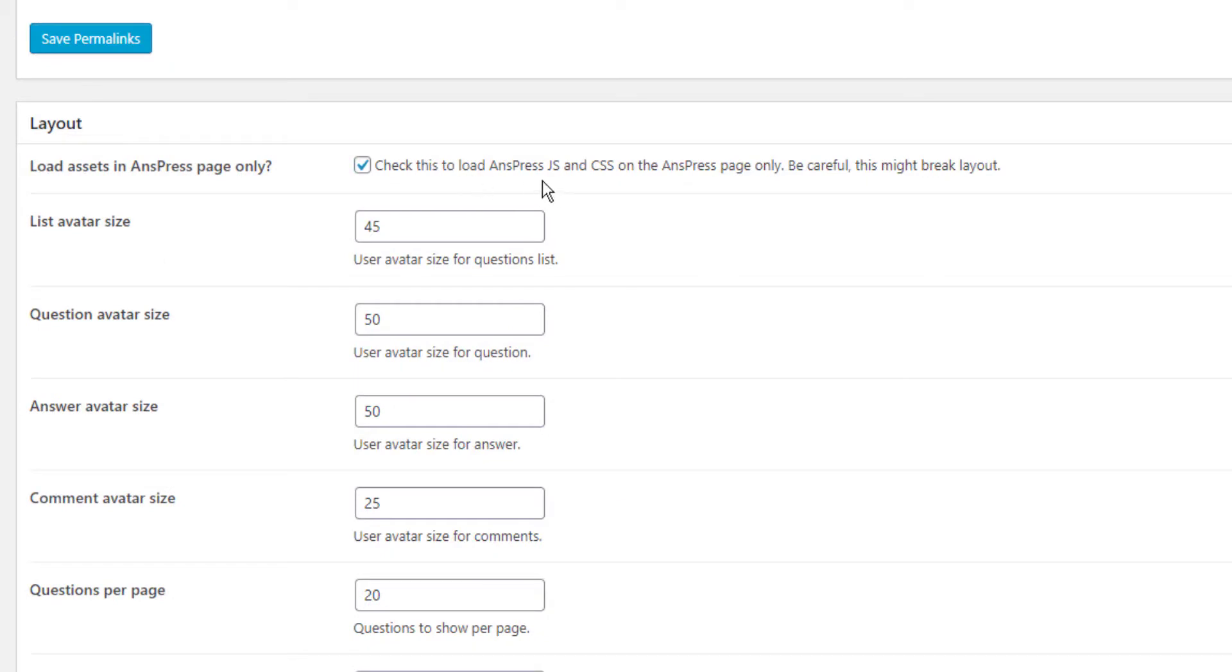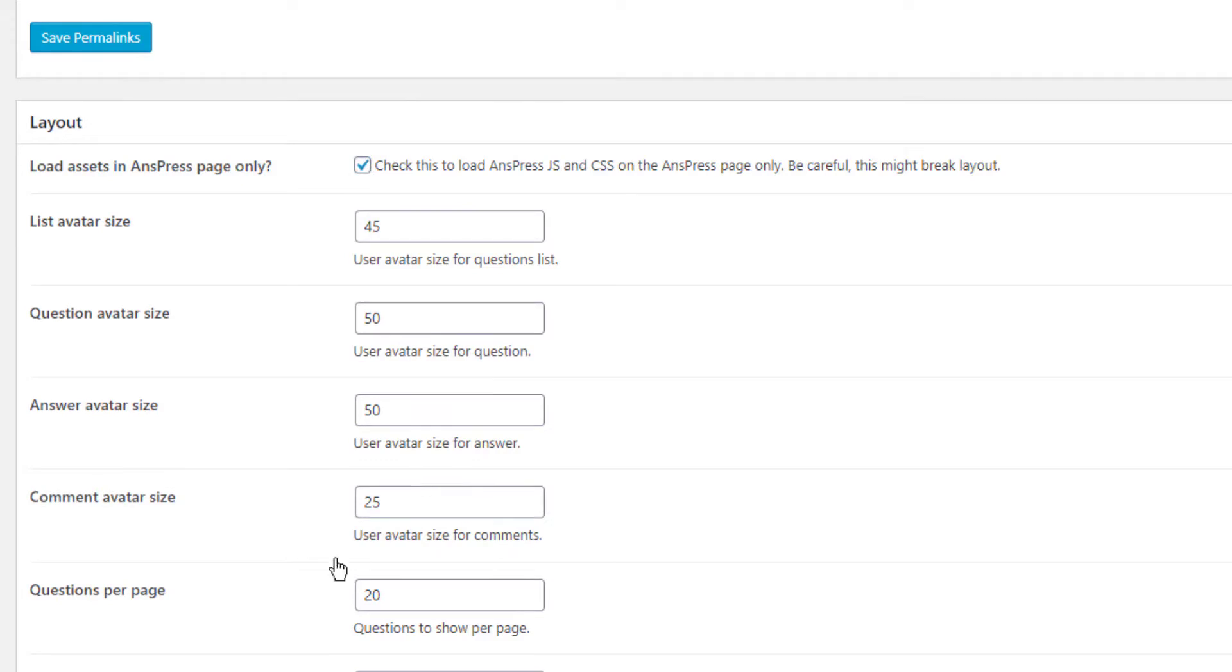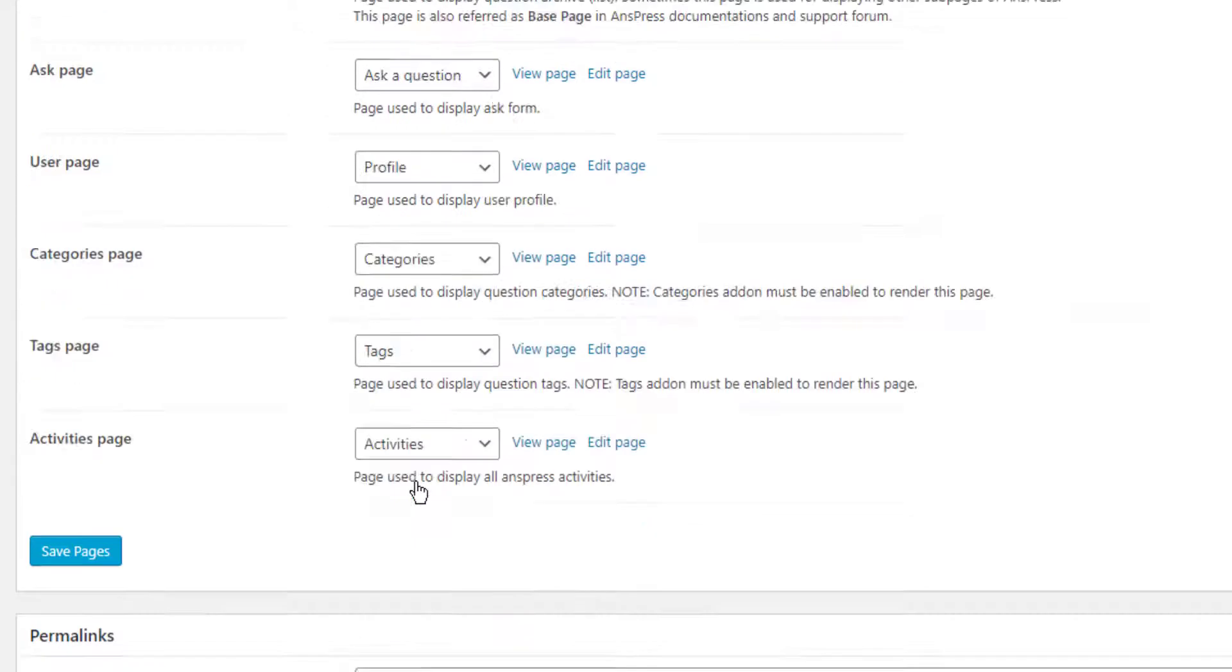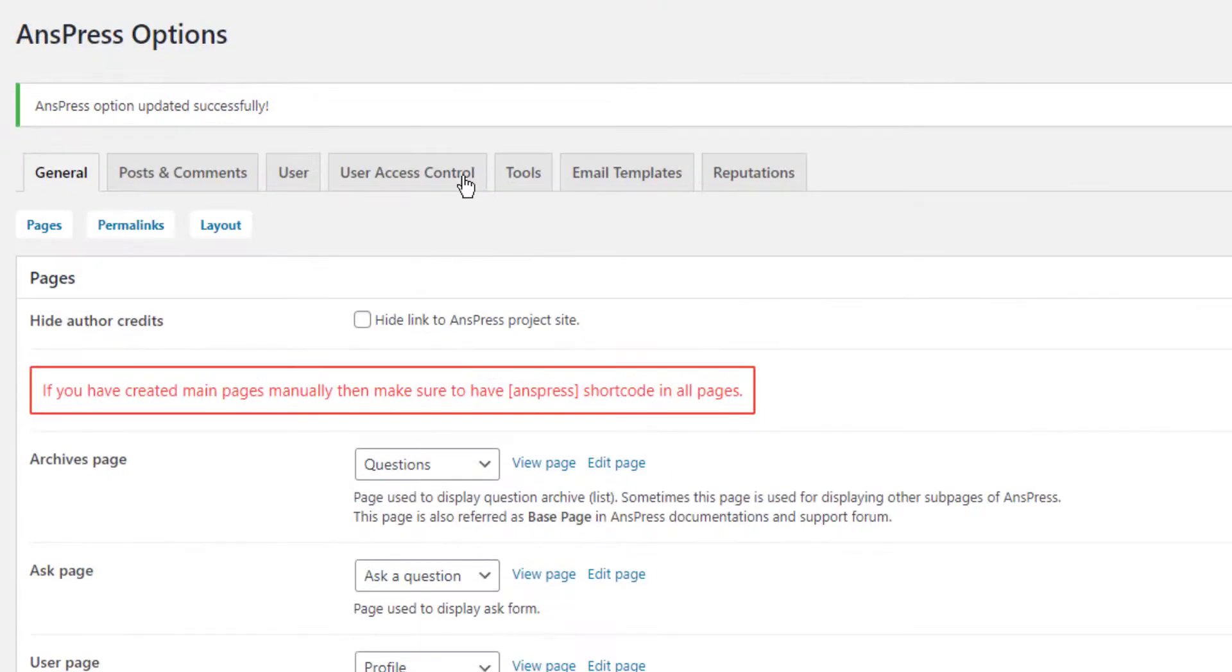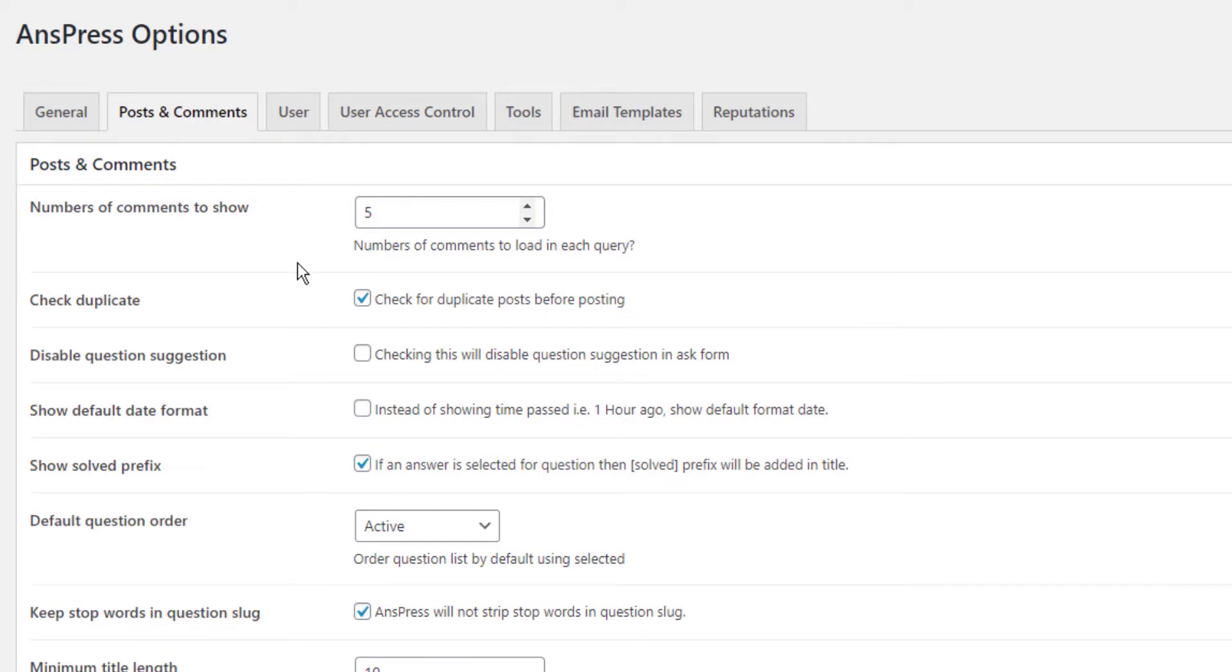Go to the layout tab and set it to load AnsPress CSS on the AnsPress page only. Be careful as this might break the layout, so check it. Then save and go to posts and comments.